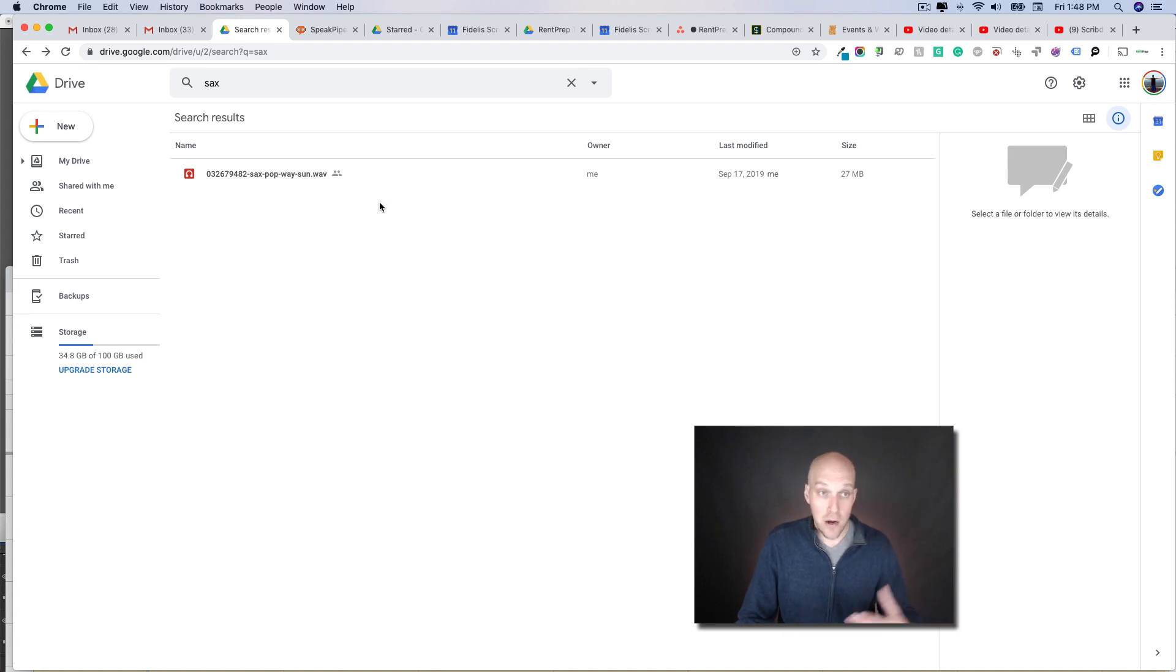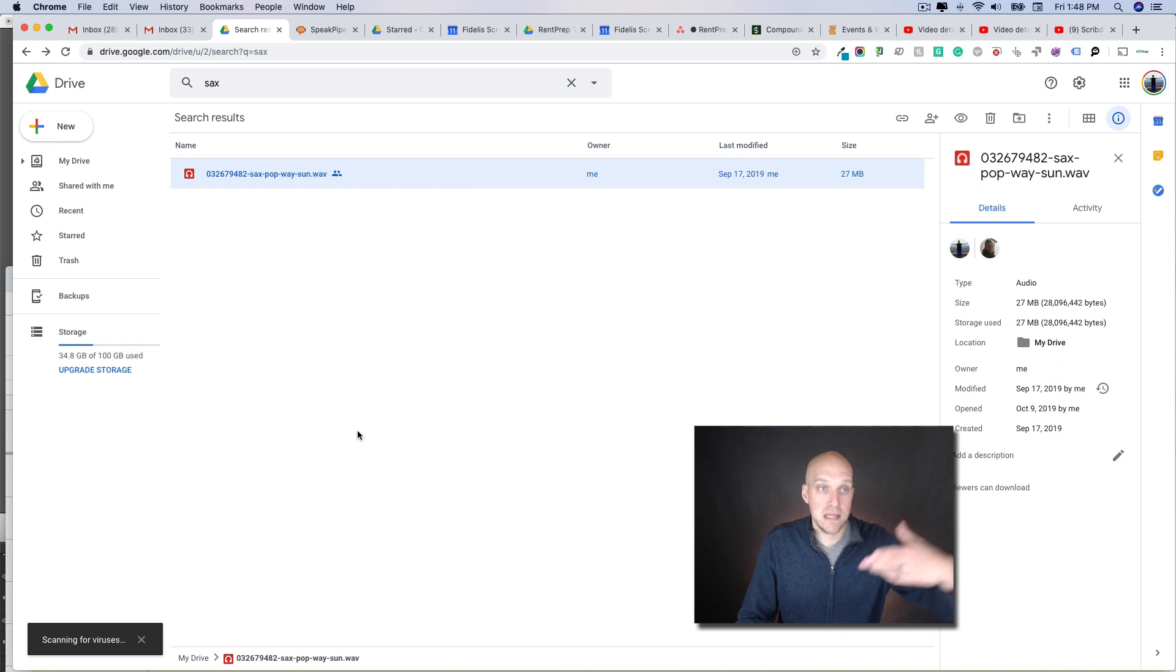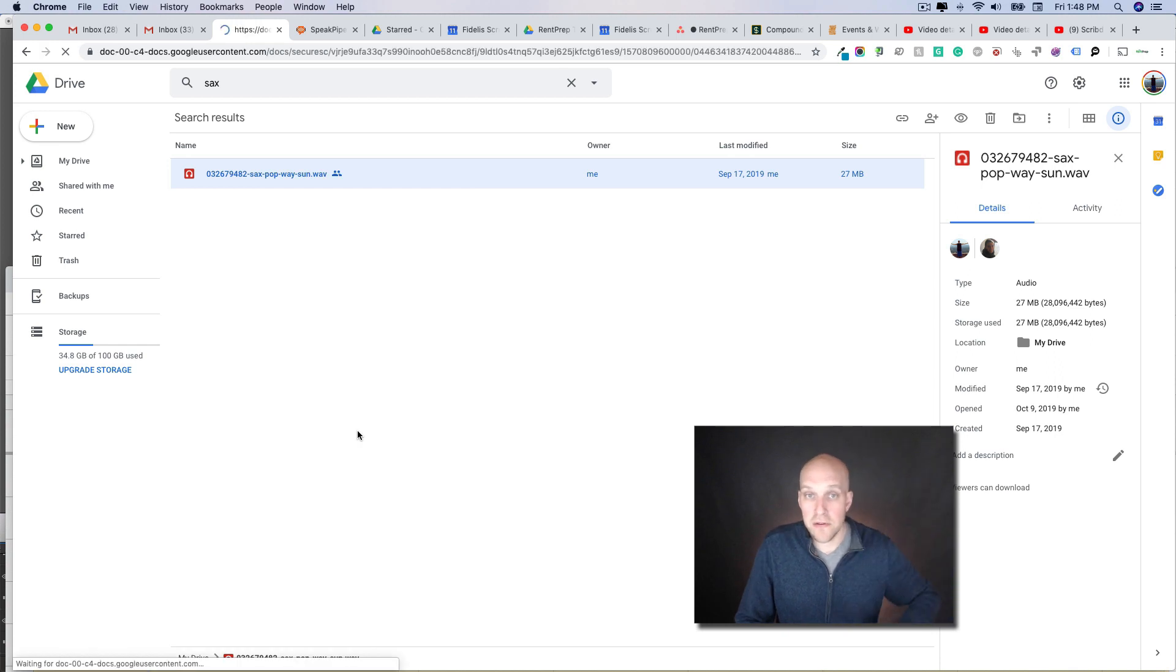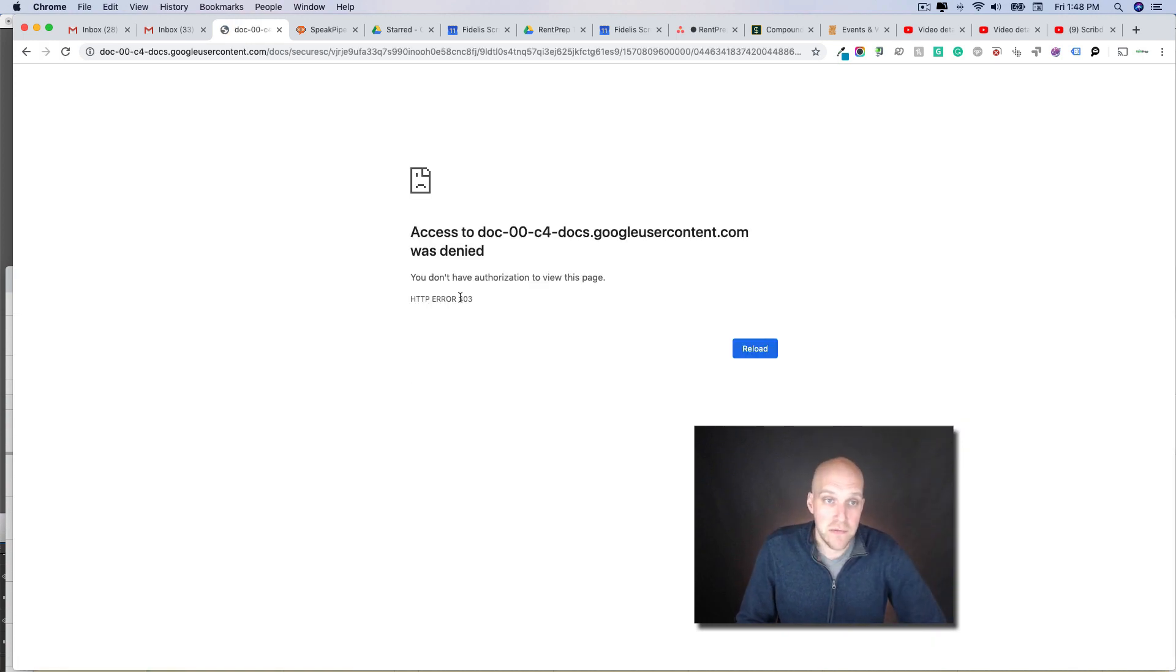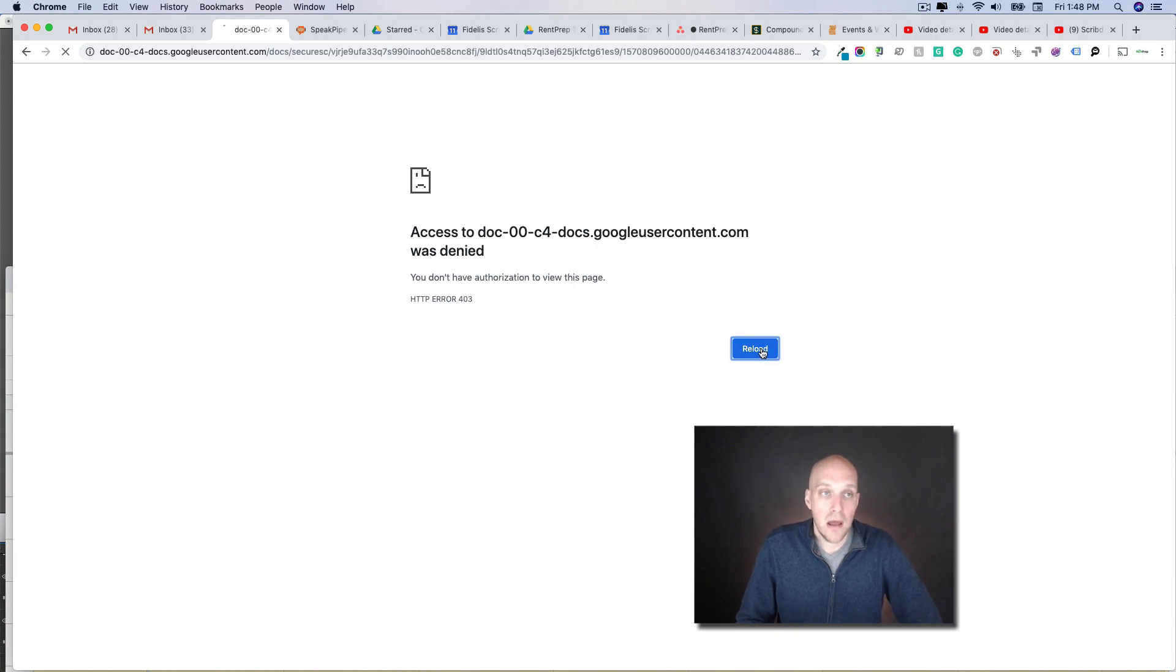Really quick, if you're getting an error message in Google Drive, I wanted to show you how to deal with it. In this particular case, I'm trying to download this file - it's just a music file. It says access to doc was denied and you don't have authorization to view this page. You reload it and it still doesn't work.